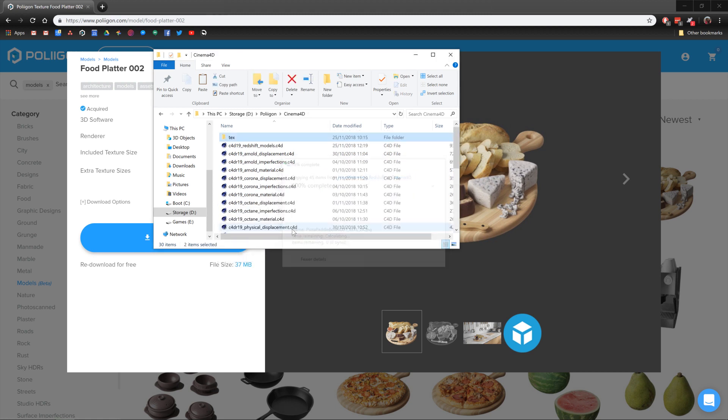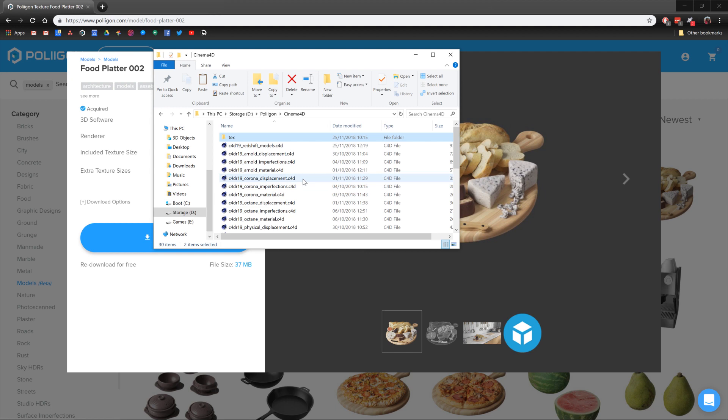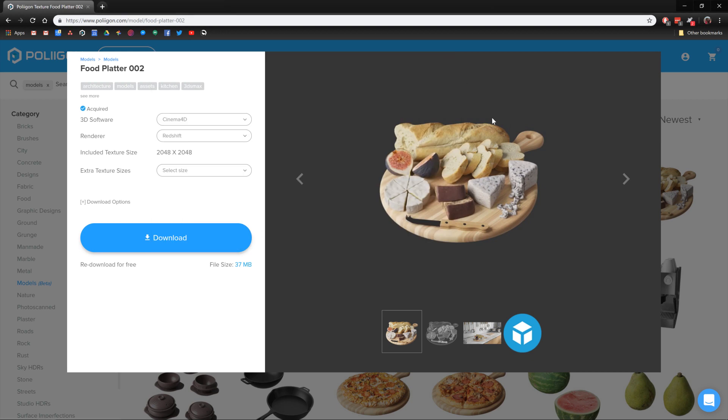Make sure those files are in there, and you do that for whatever models you're bringing into the project. It just makes it a lot easier and saves you having to manually try and reassign textures and find them. Anyway, with that done, let's head over to Cinema 4D.